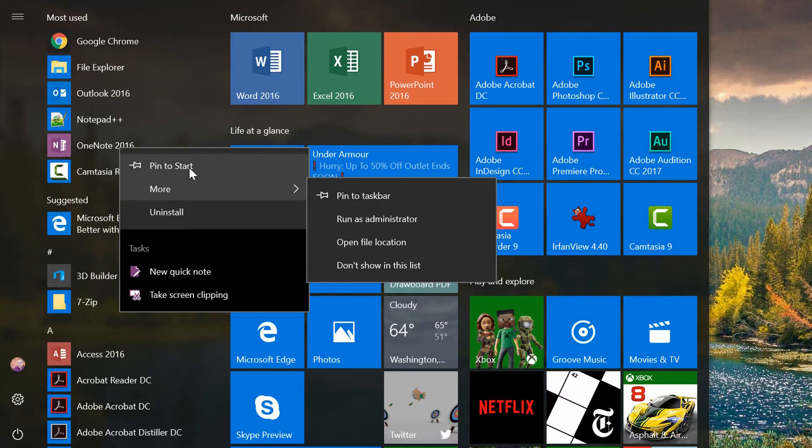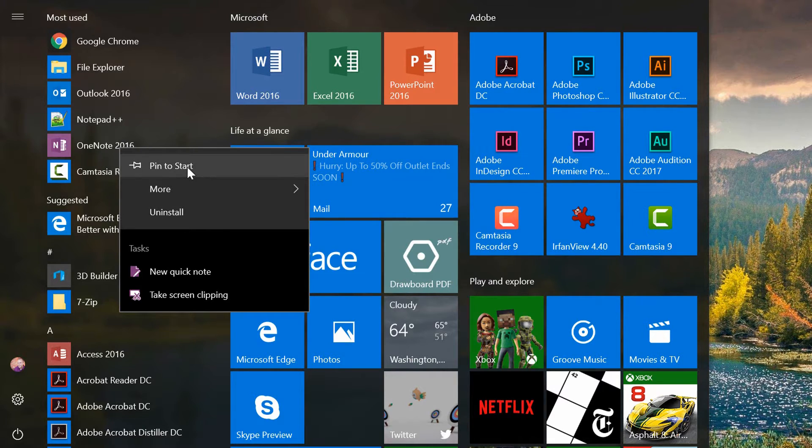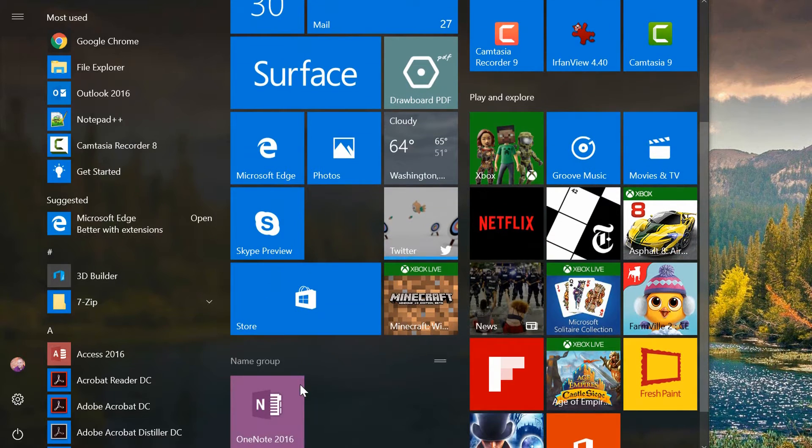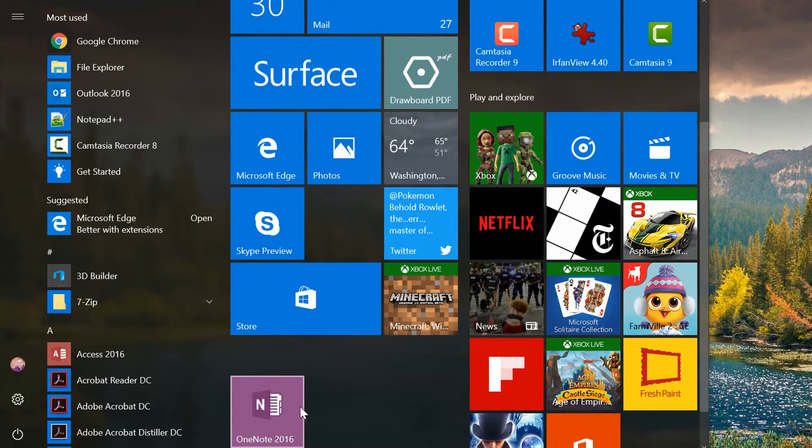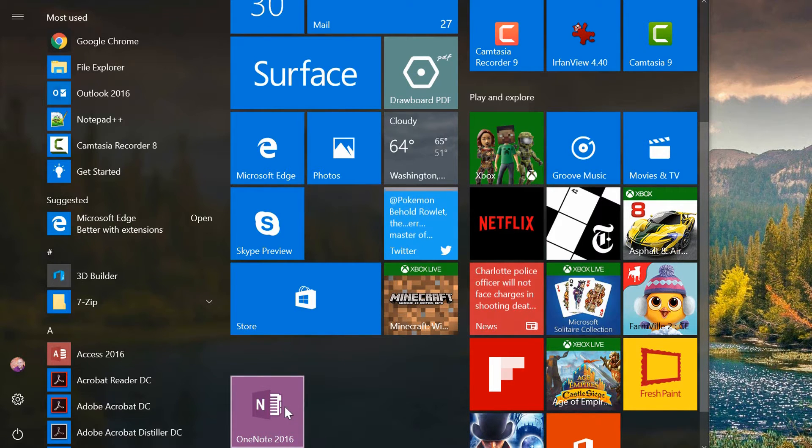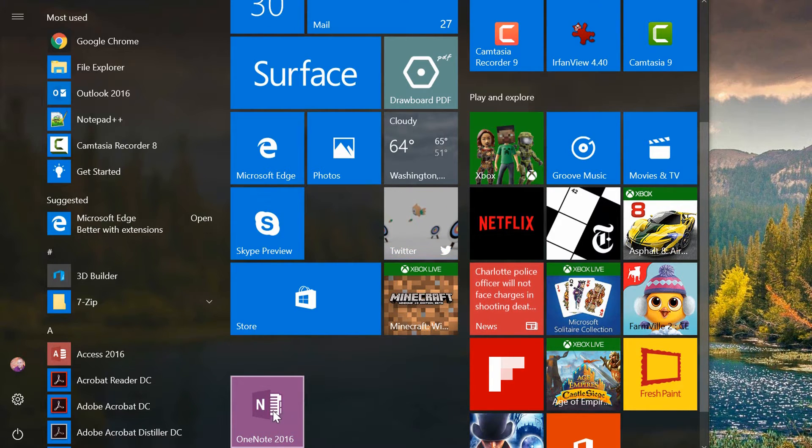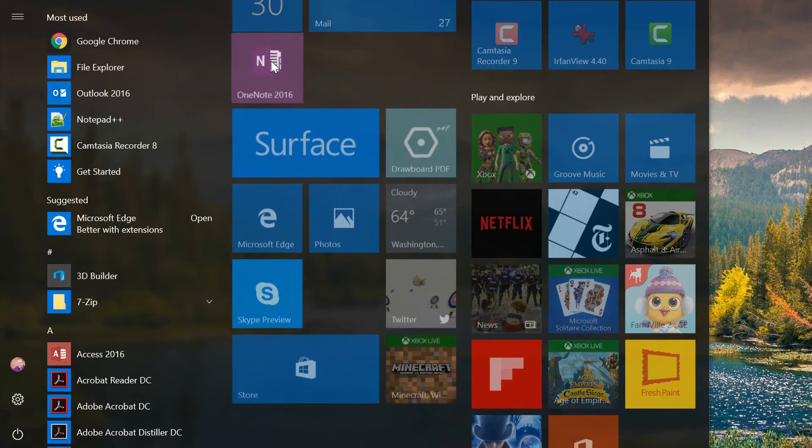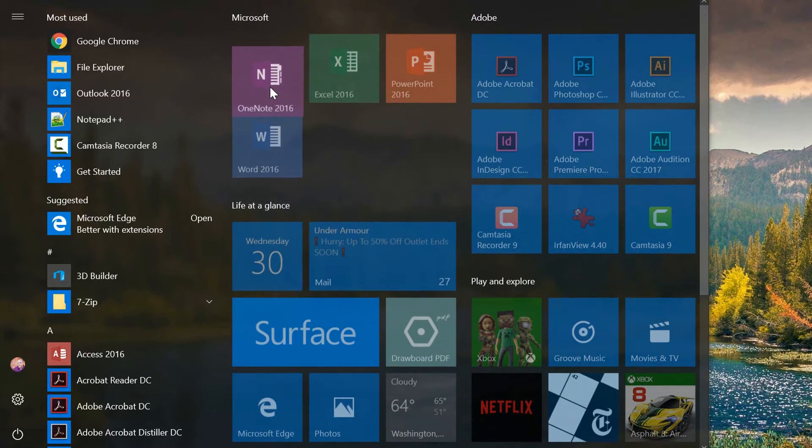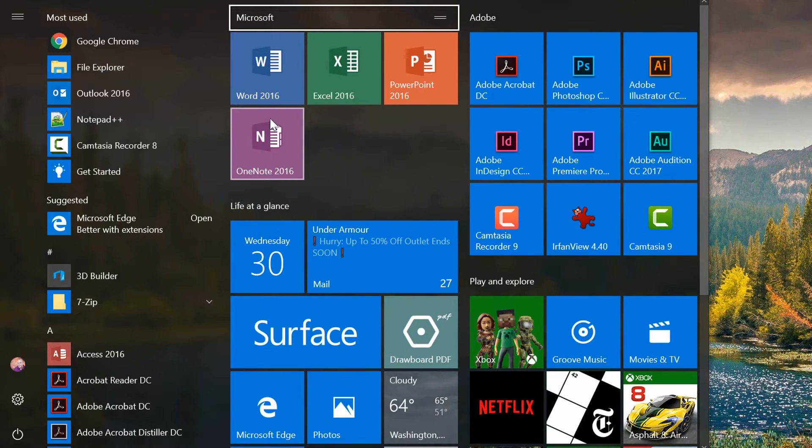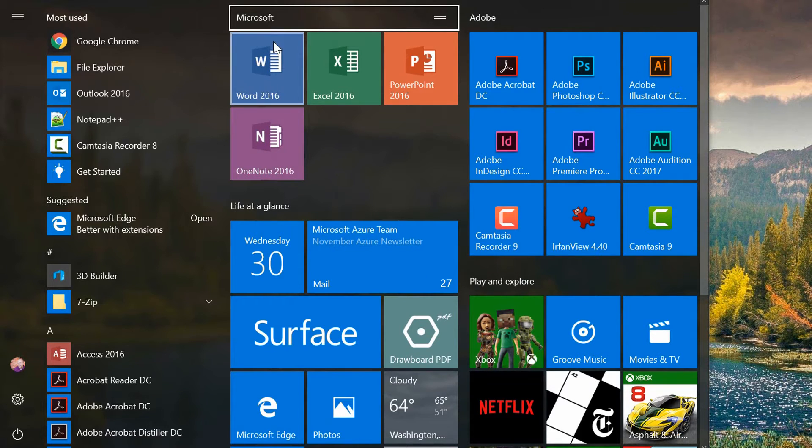Let's start with the start menu. If I go to Pin to Start, it places the icon for OneNote at the bottom of my start menu, but it is then draggable for me to any other part of the start menu. So I can click and drag this up, for example, and place this right below Microsoft Word in the Microsoft group.